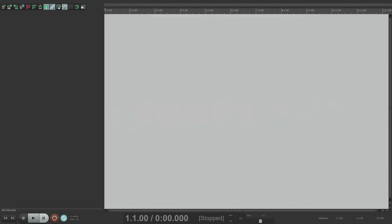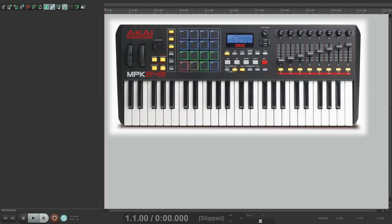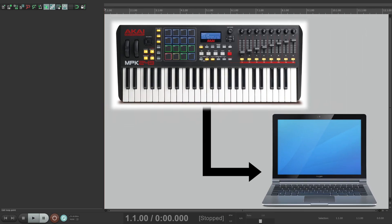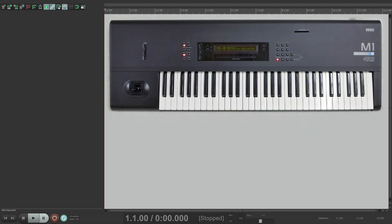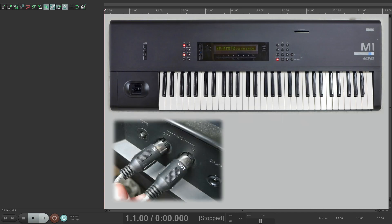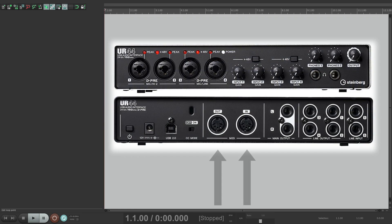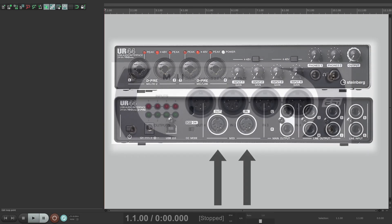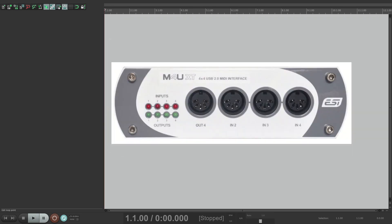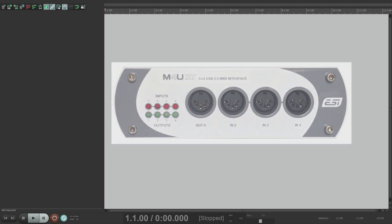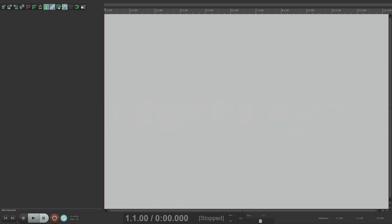Now there's most likely going to be two different options to choose from. Either a USB keyboard that plugs directly into your computer, or an older keyboard that only has MIDI inputs and outputs available. In which case, you'll need either an audio interface that has MIDI connections or a dedicated MIDI device. But once it's set up, it should work the same.